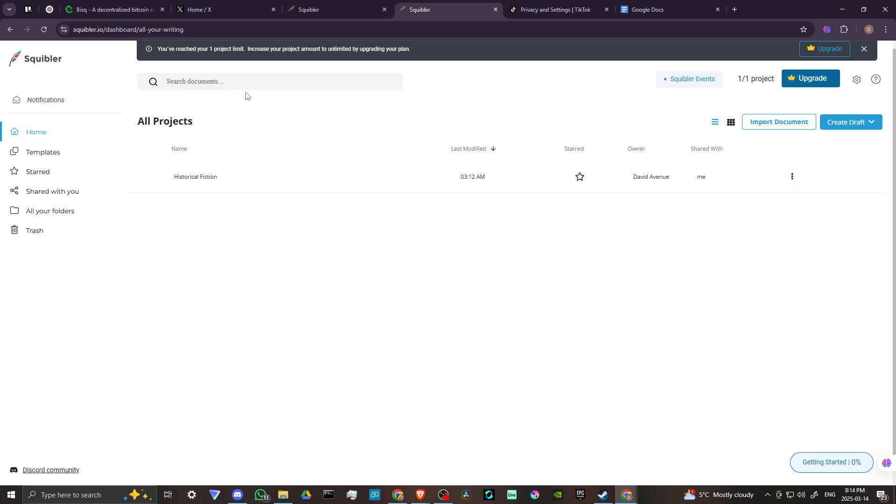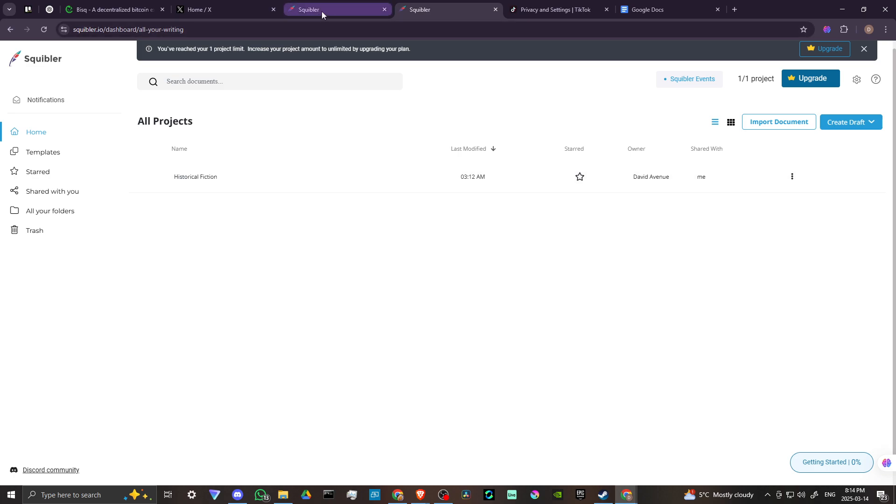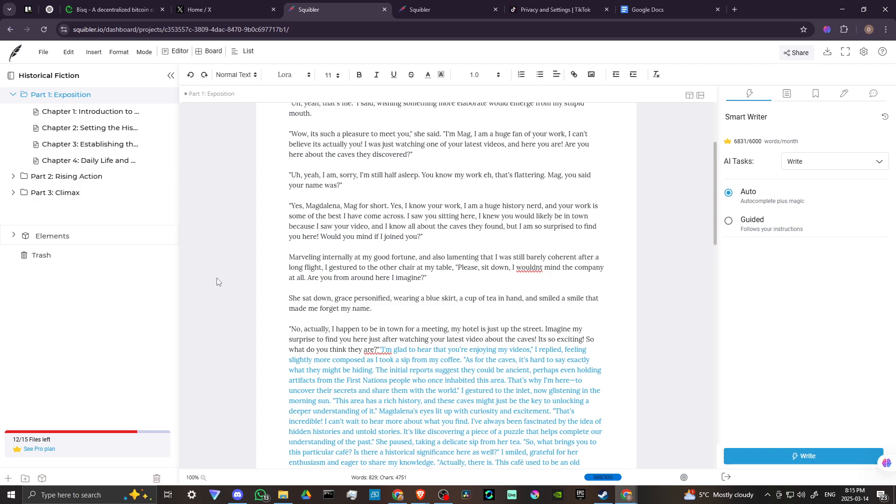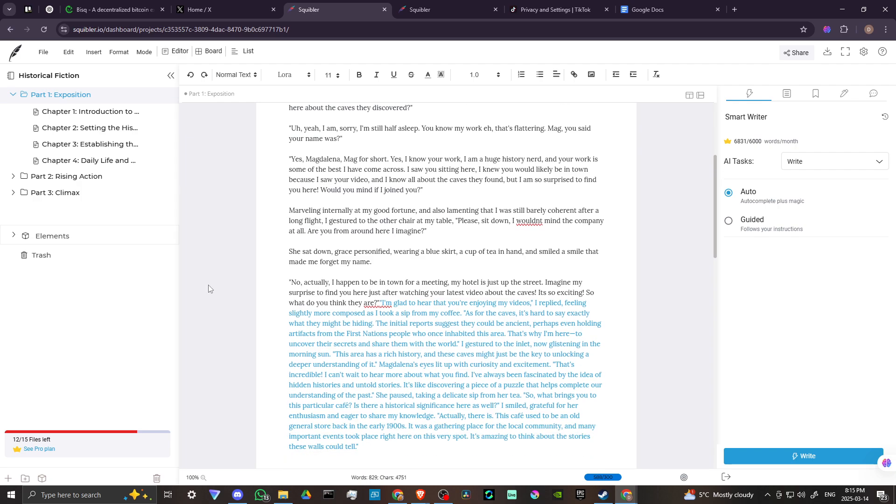And we can see that this is where we have our projects. And if you're on the free version, then you're only going to be able to have one project. So we've got here a historical fiction novel that I've started. And if we click on that, then it's going to open up here to this page. This is more or less what you're going to see.